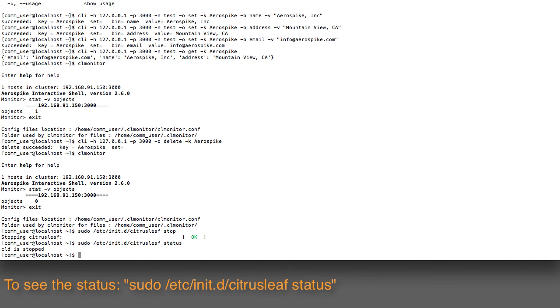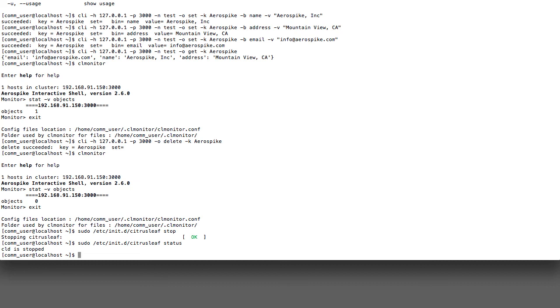We have now gone through the entire phase of installing the database, testing it, monitoring it, putting in some data, and finally clearing it out and stopping it. So that completes this introduction. Thank you very much.